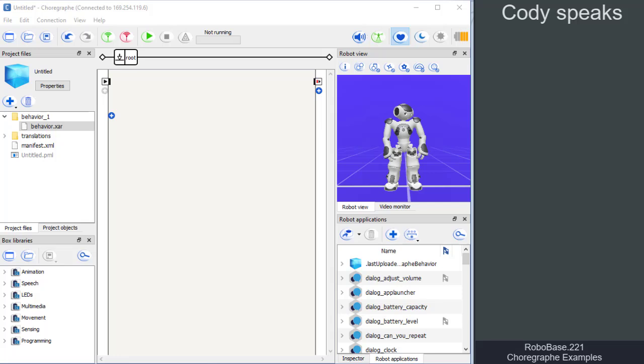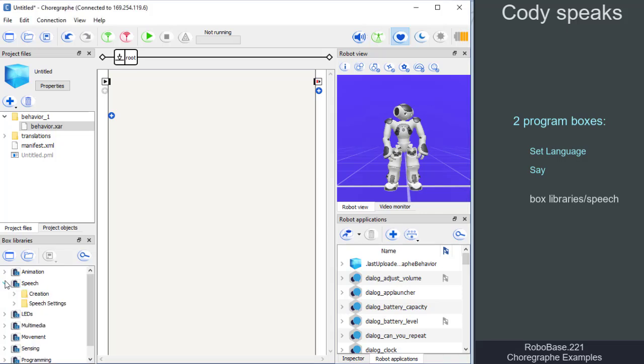To make our NAO robots speak, two program boxes are required: a set language box and a say box. Both can be found in the box libraries.